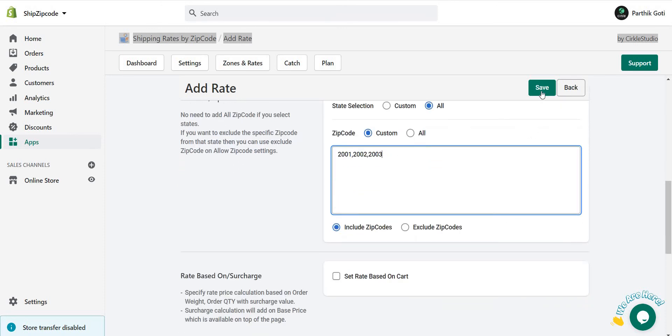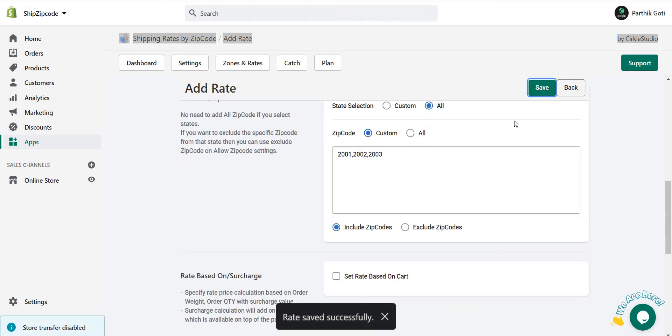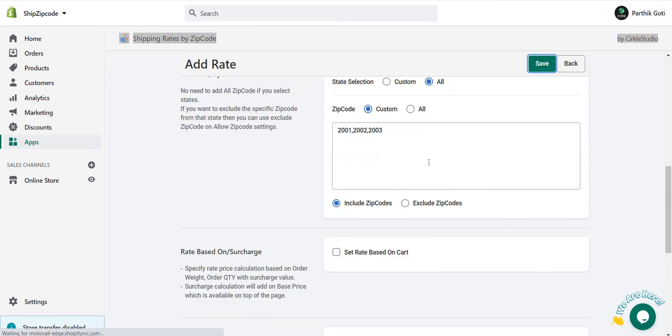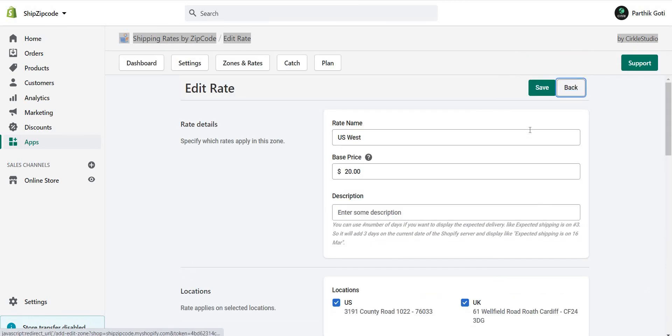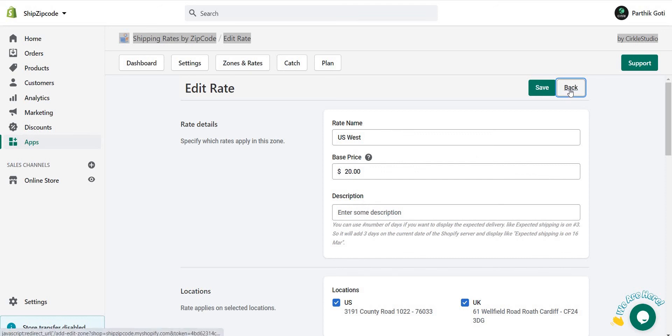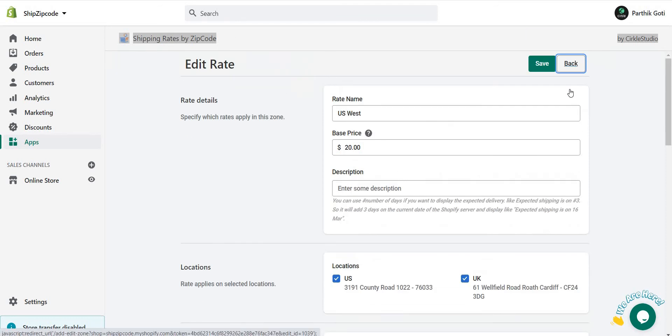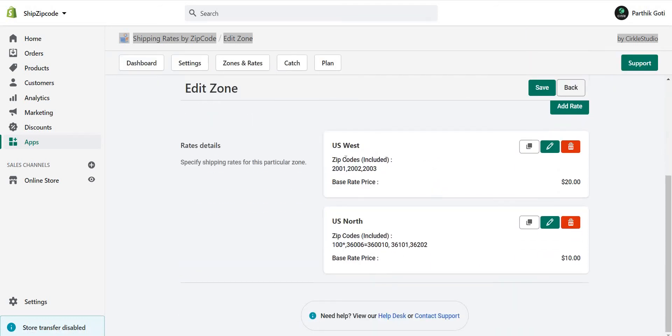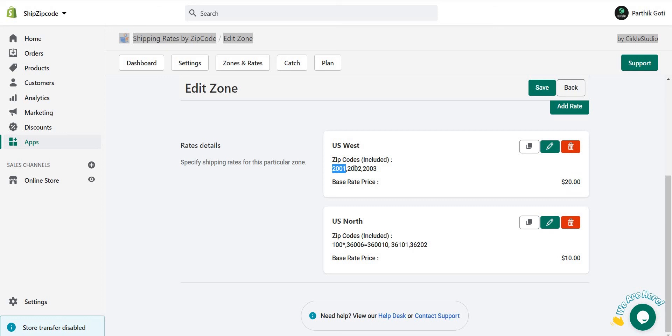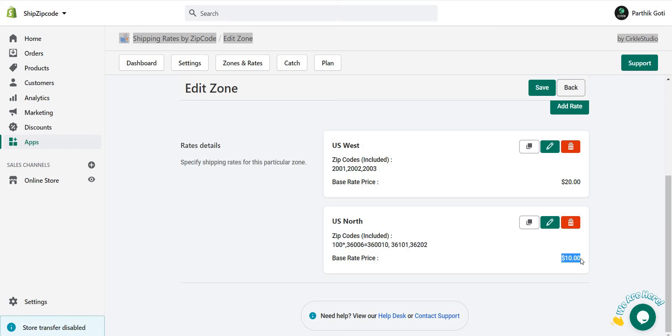So this will display based on the zip code. When you go back after saving, you can see here US West is there with these zip codes and the price is $20. So if a user adds one of these zip codes in the shipping area of the checkout, then the rate of $20 is applied on the shipping. And if the user chooses 36006 or whatever zip code with this rate, then the shipping rate of $10 is applied.